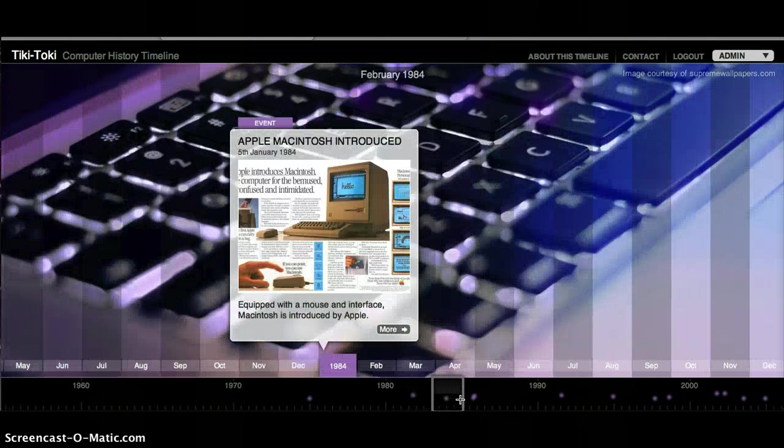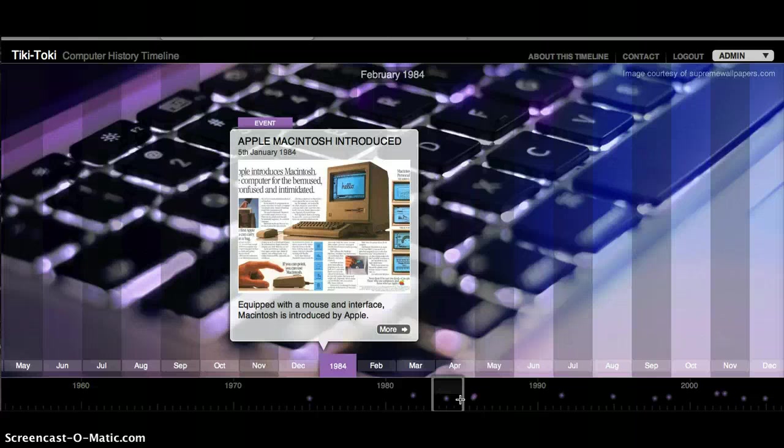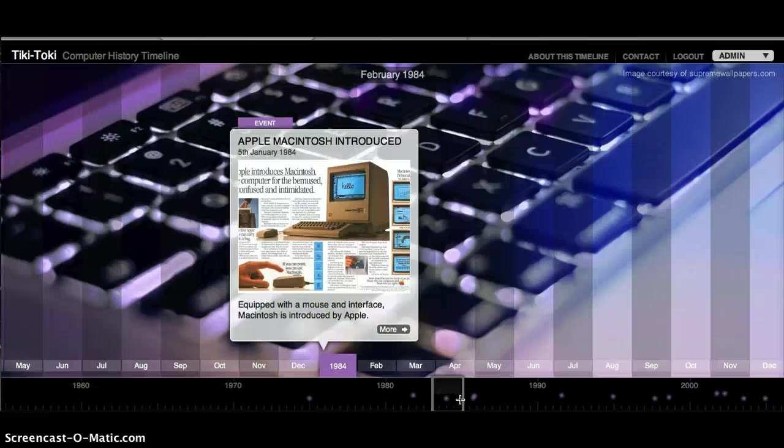Apple Macintosh introduced its first computer in January of 1984. It had a mouse and an interface.